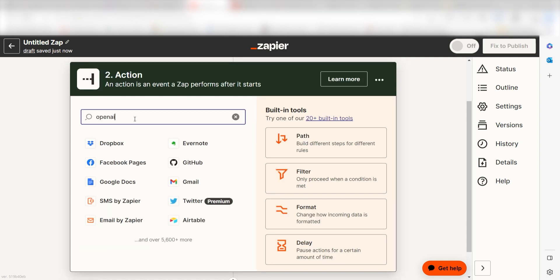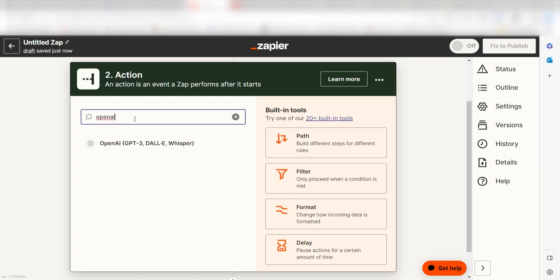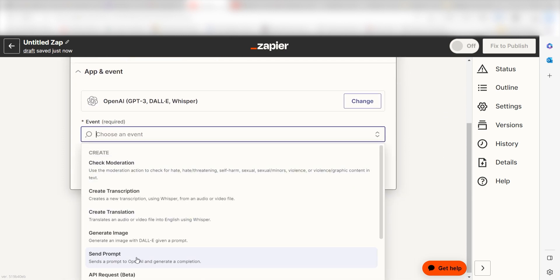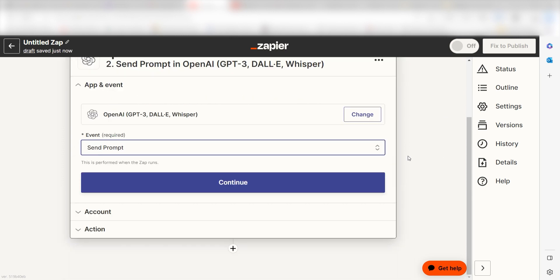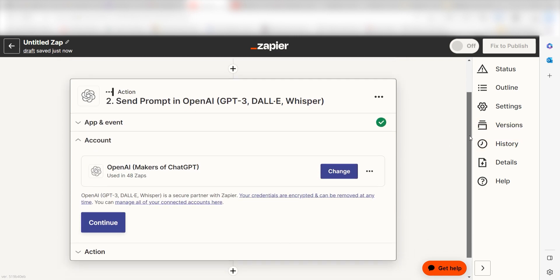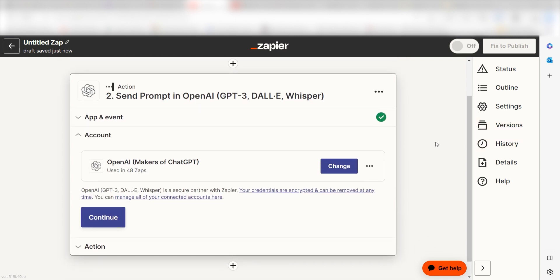Type in GPT into the search bar and select it on the dropdown menu. Next, click send prompt and click continue. From there, I can select our account and authenticate OpenAI with Zapier just like I did with my Woodpecker account.